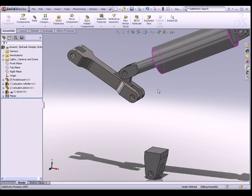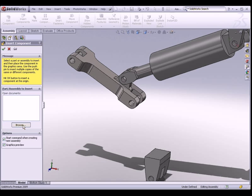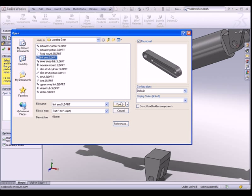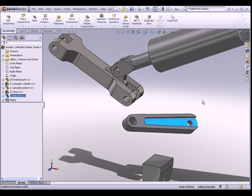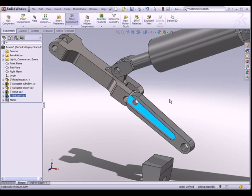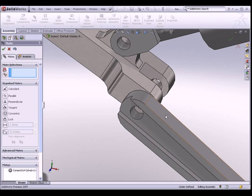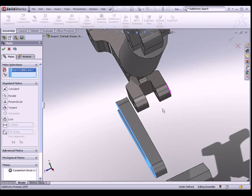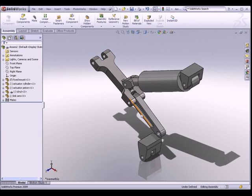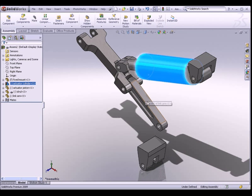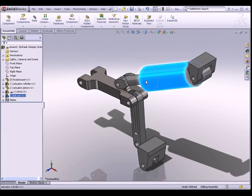The next part we are going to insert is the link arm. Go to Insert Components, browse and search for the link arm. Place it somewhere here, then right-click and rotate the model to reposition it. Once again, I want the two holes to be concentric, and I would like this face of the link arm to coincide with this face of the strut. Move your model around and you should be able to see how the model interacts.